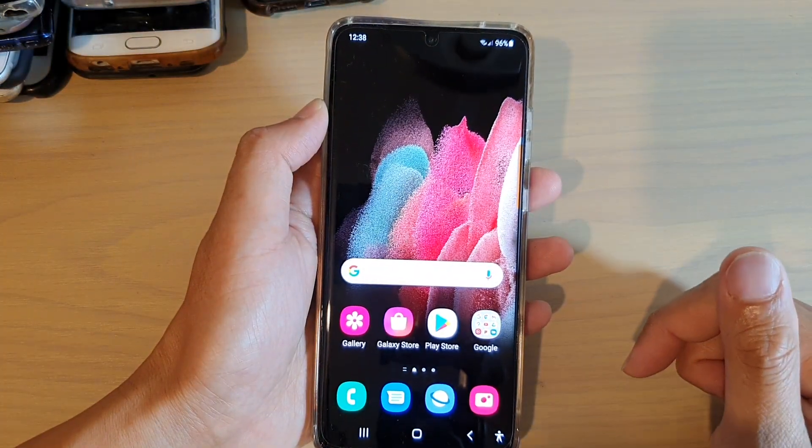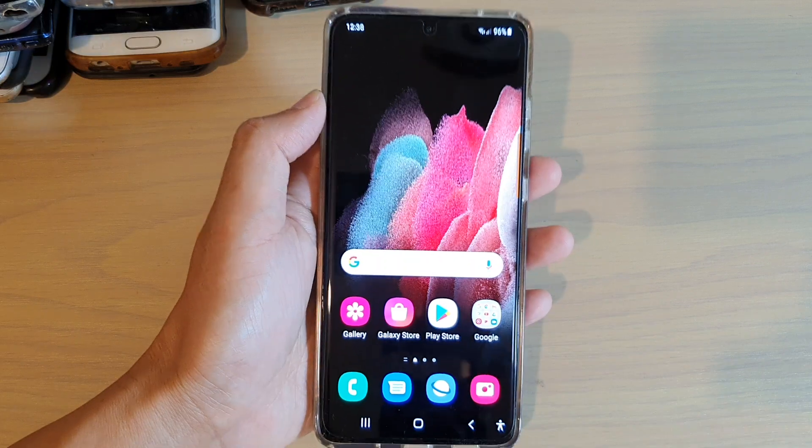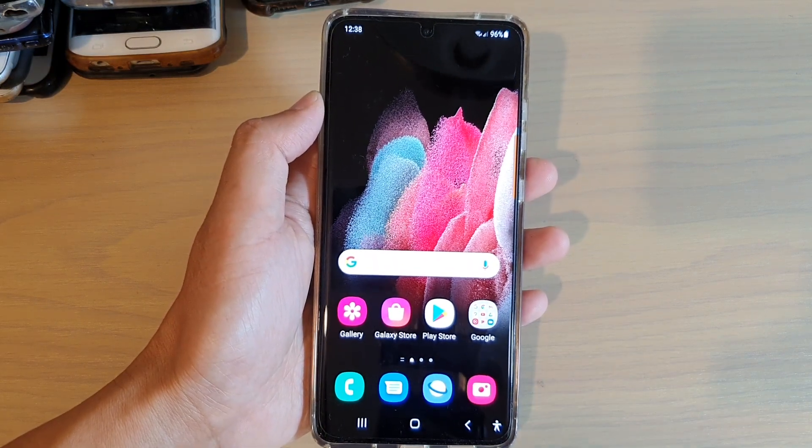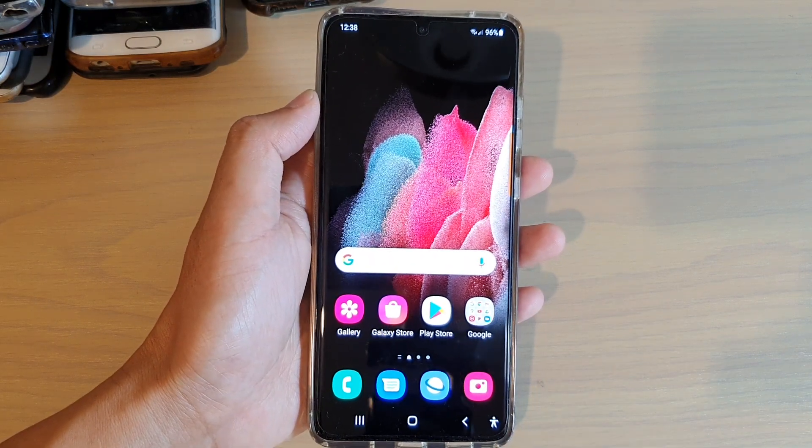And that's it — that's how you can restore your wallpaper back to default. Thank you for watching this video.